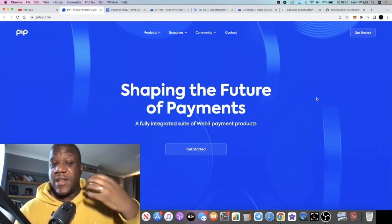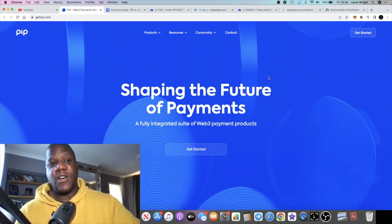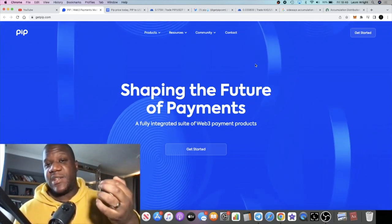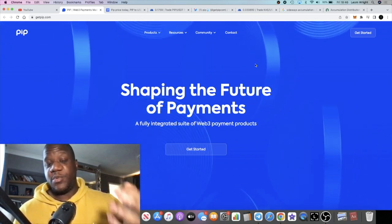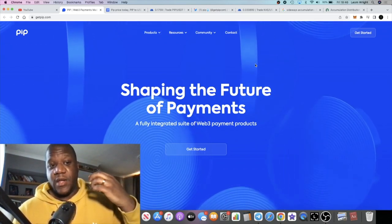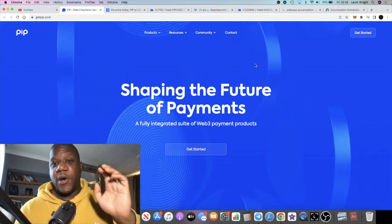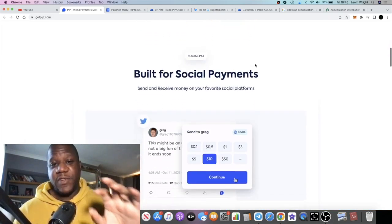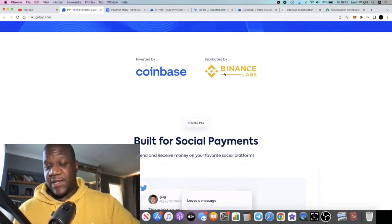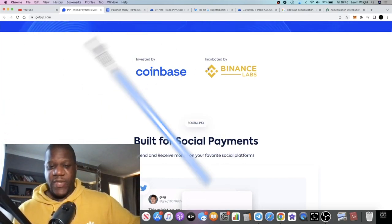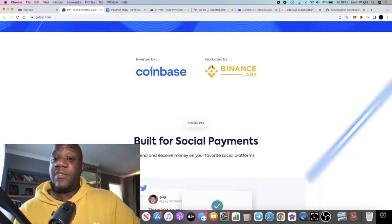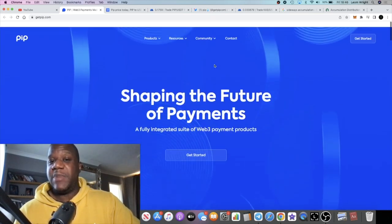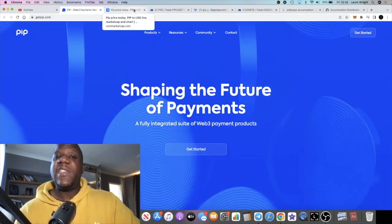This is probably the best or the earliest opportunity to get into these types of utility projects that are backed by big backers. For example, Coinbase invested by Coinbase and Binance Labs incubated with Binance. What are the chances this can get onto Binance and Coinbase? Of course, you start with these small exchanges and you go up to the larger exchanges.